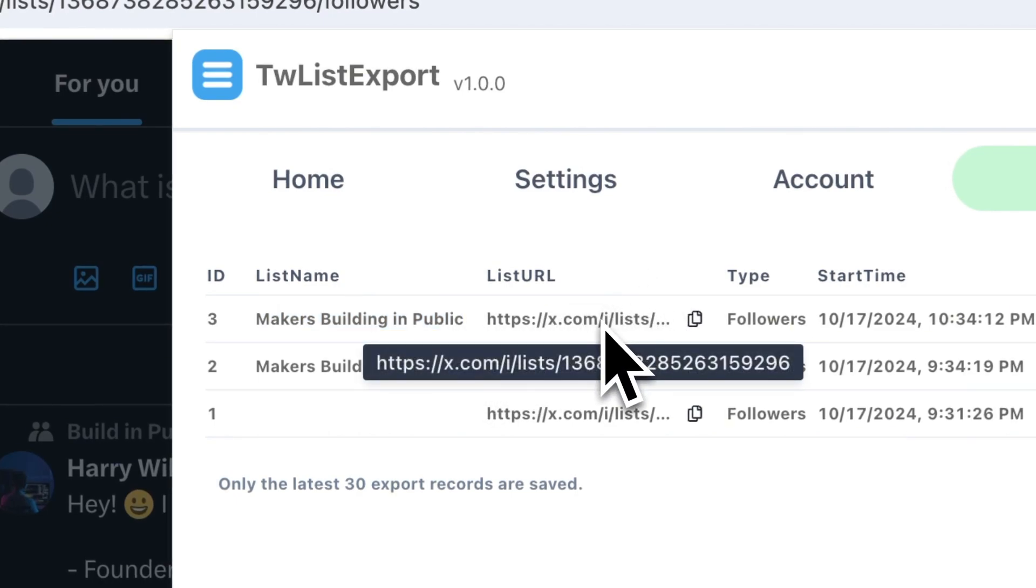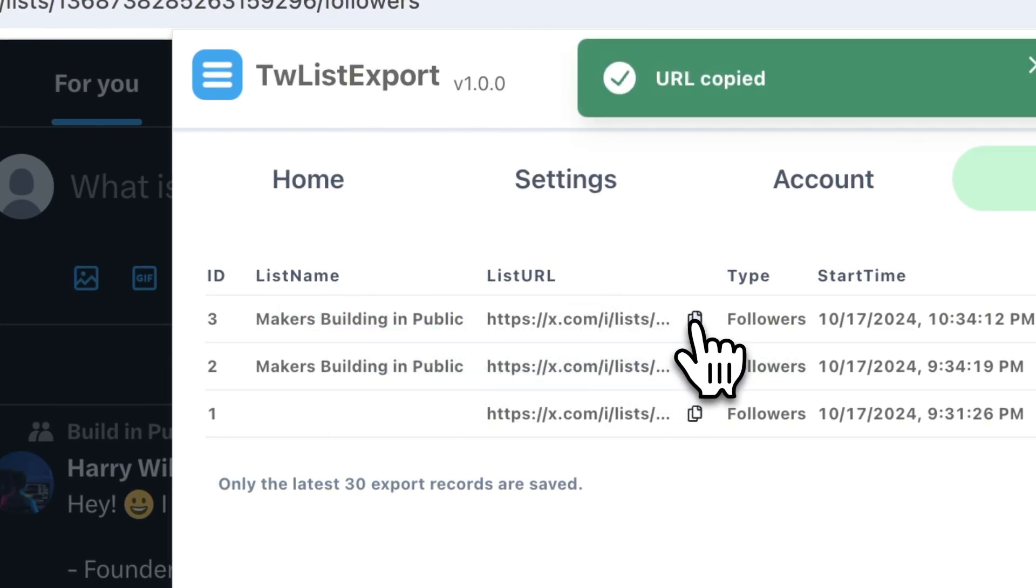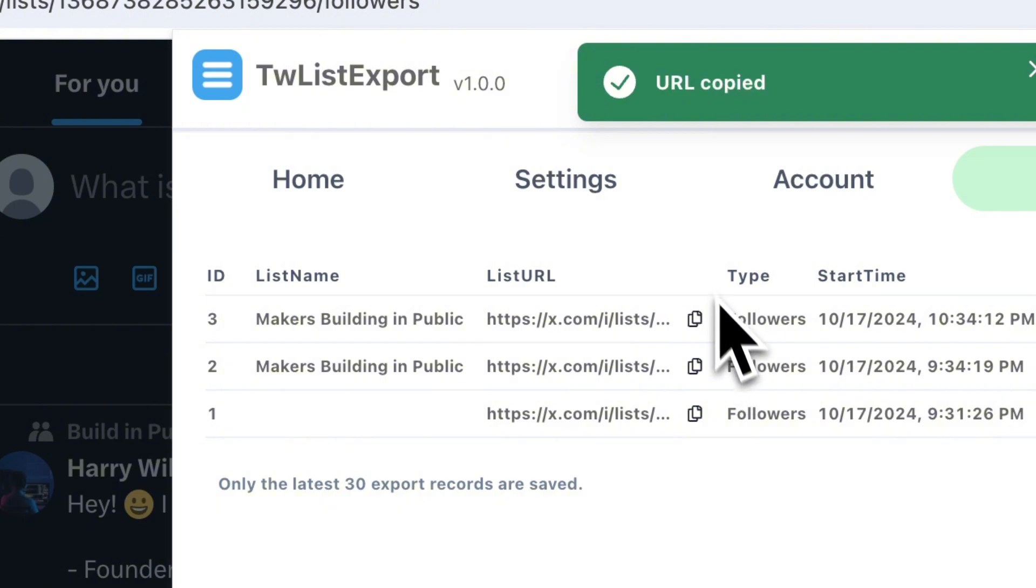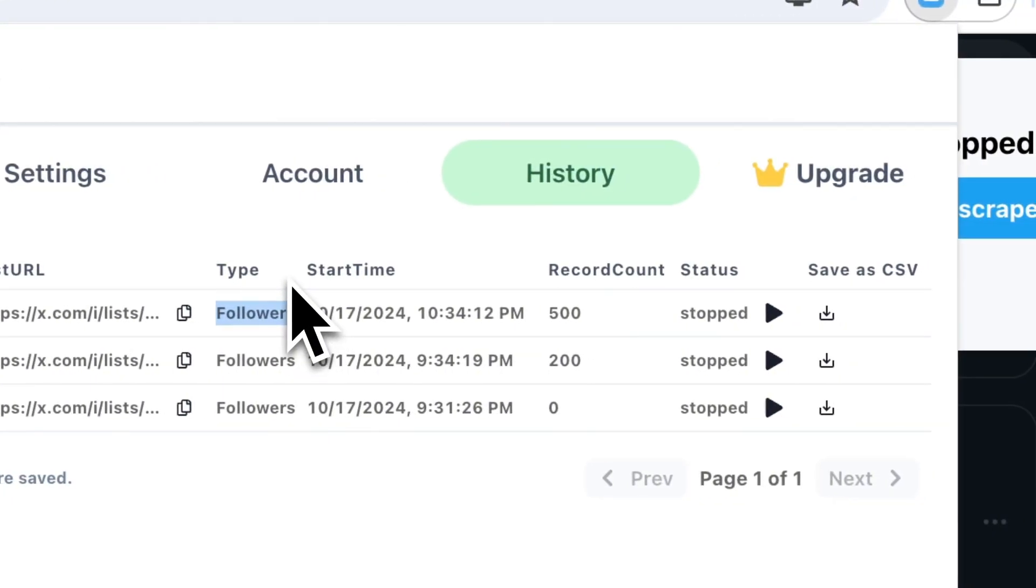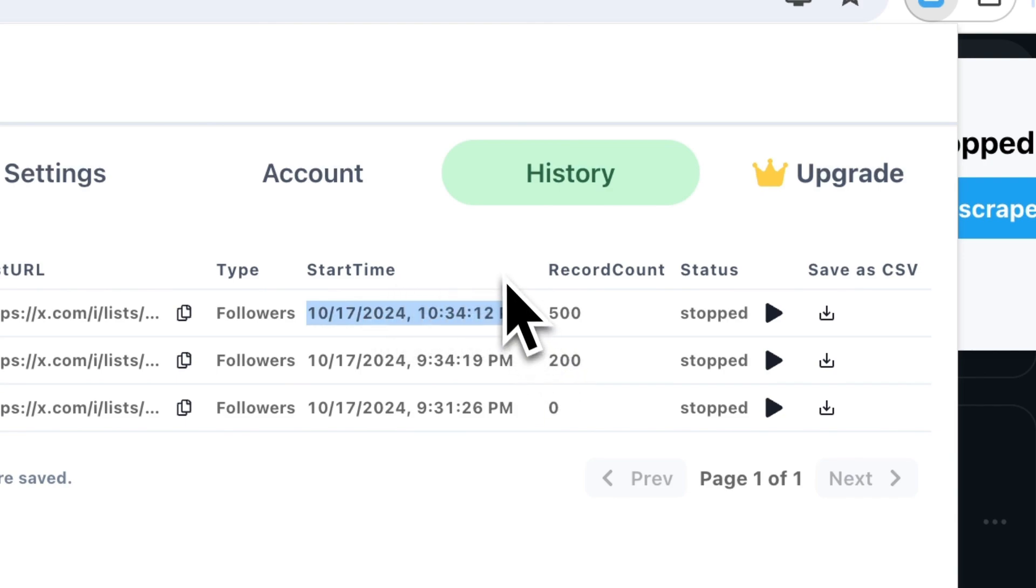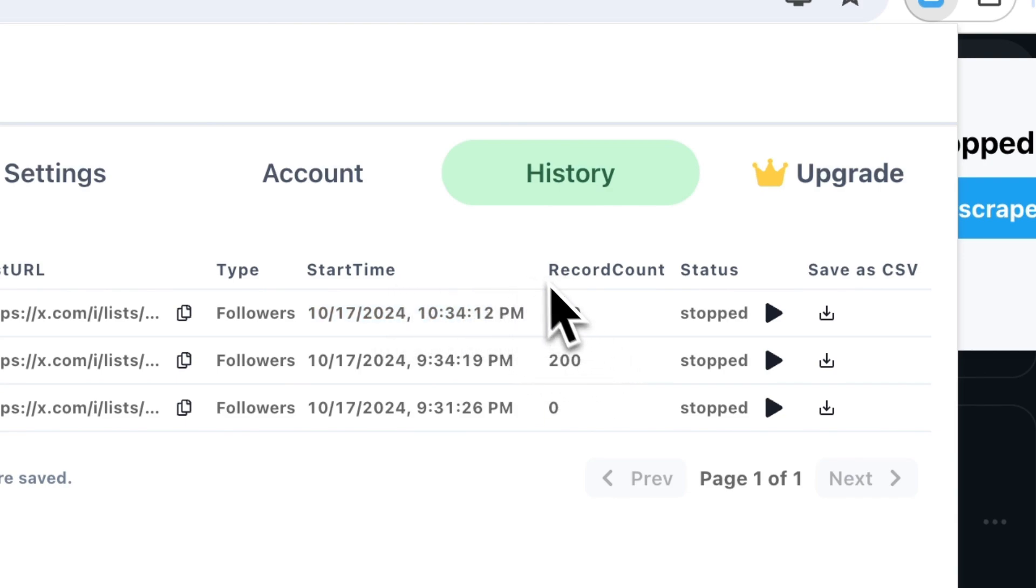You get a clear overview of each export, including the list name, list URL, whether you exported followers or members, start time, record count, and status. This makes it easy to track and manage all your exports in one place.